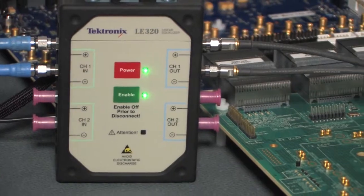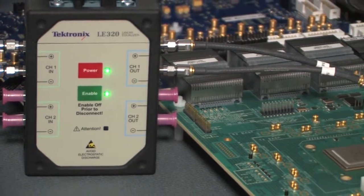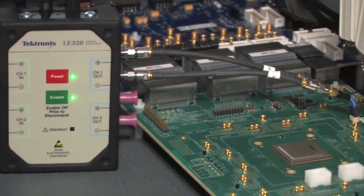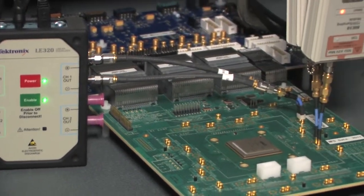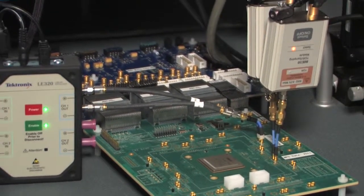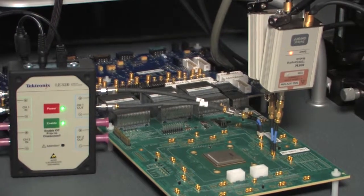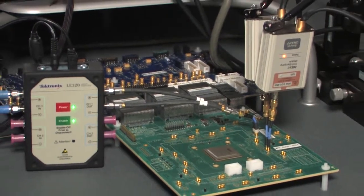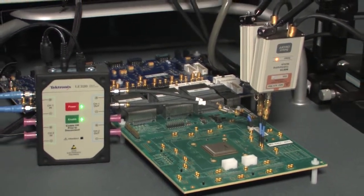As you can see from this short video, the LE320 is a powerful signal conditioning accessory to the Tektronix family of BERT testers. For more information on the LE320 or to schedule a demonstration, please contact Tektronix through www.tektronix.com. Thank you for your time.